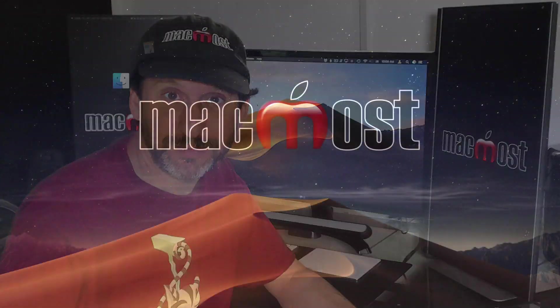Hi, this is Gary with MacMost.com. Today let me show you how to create links inside a Pages document including the new ability to do that in Page Layout Mode.